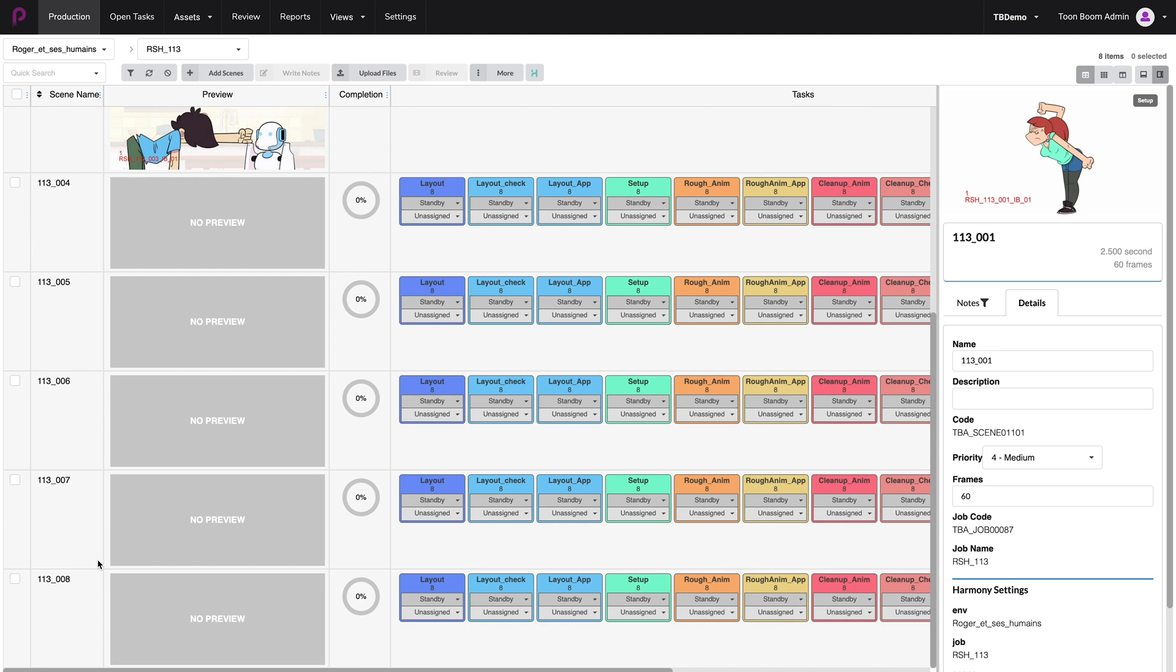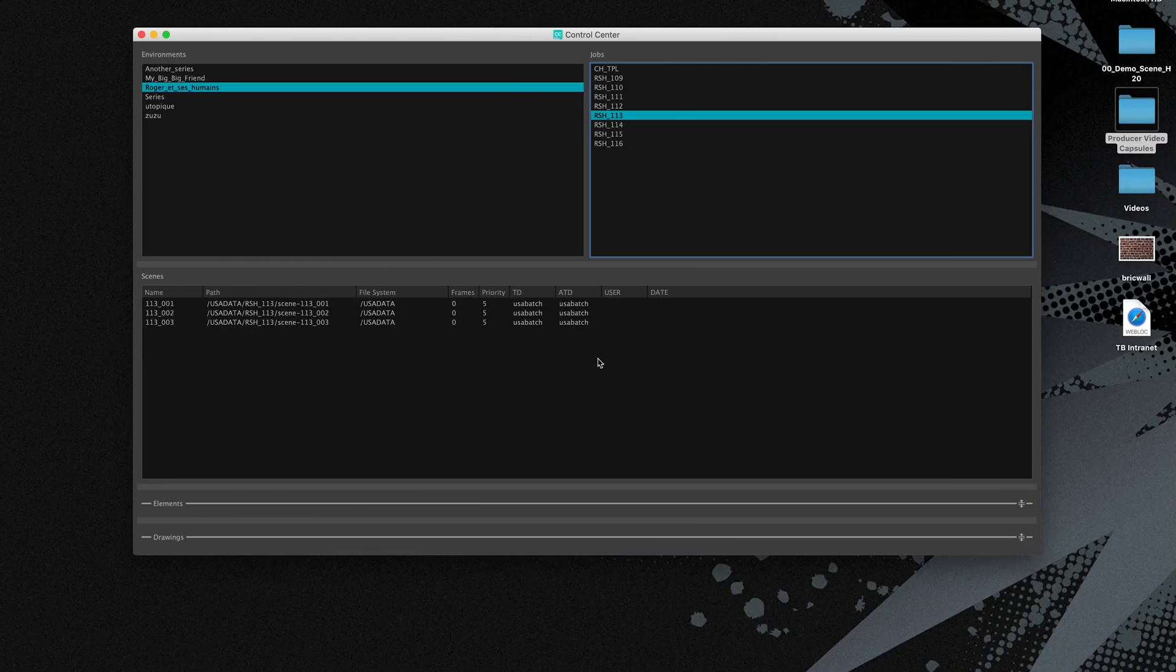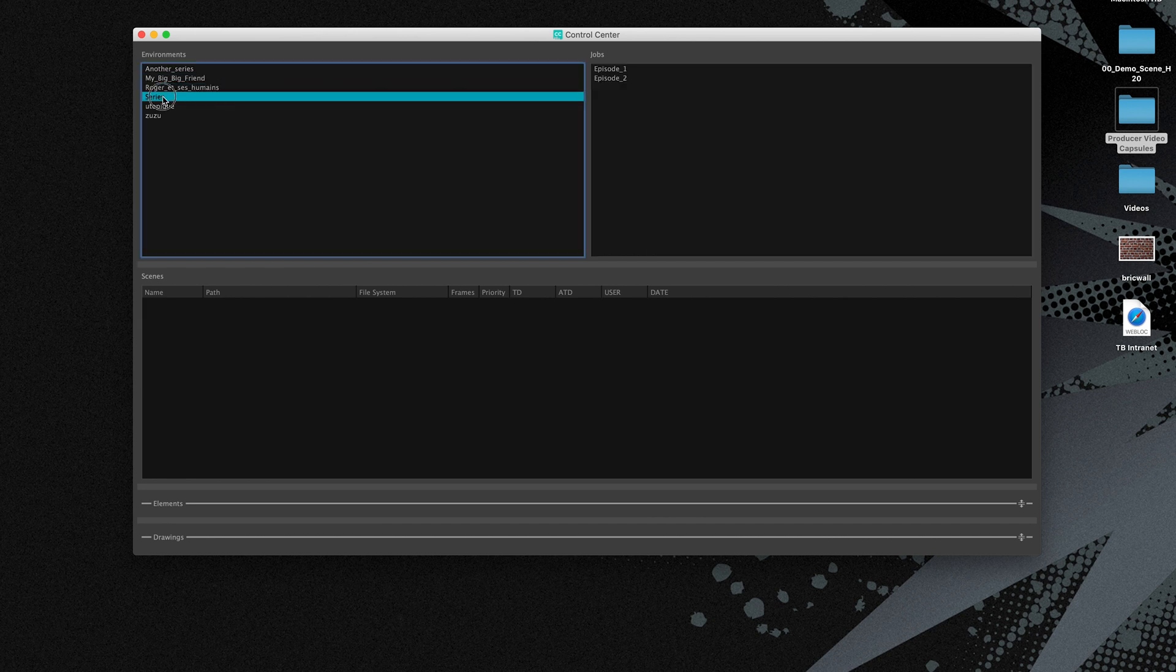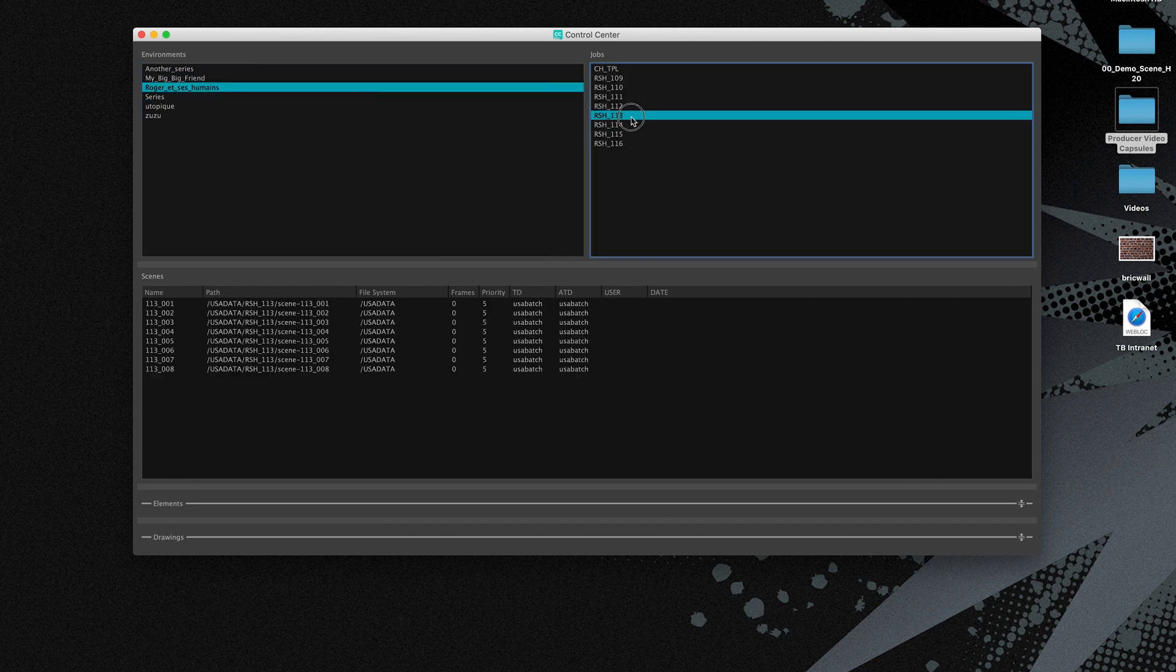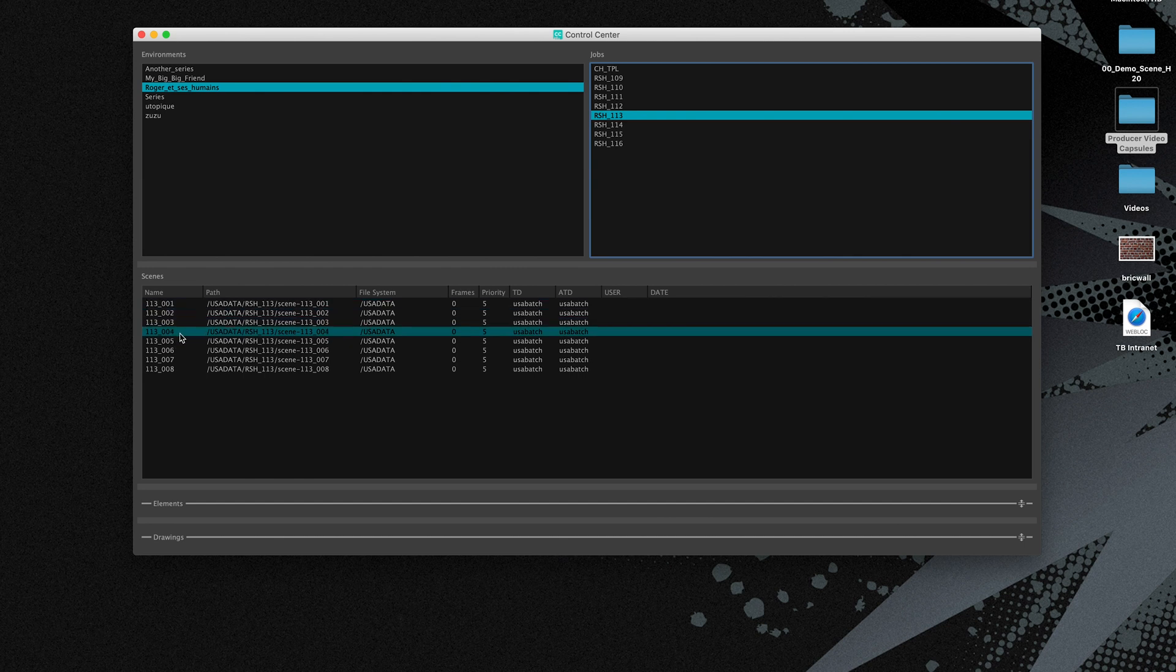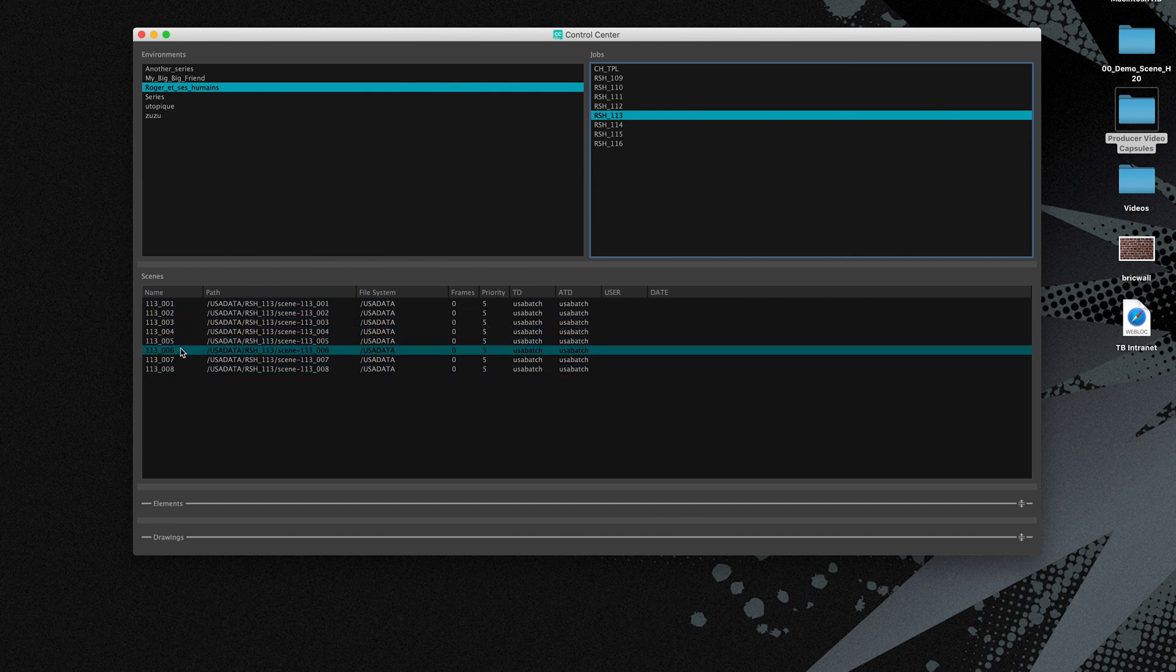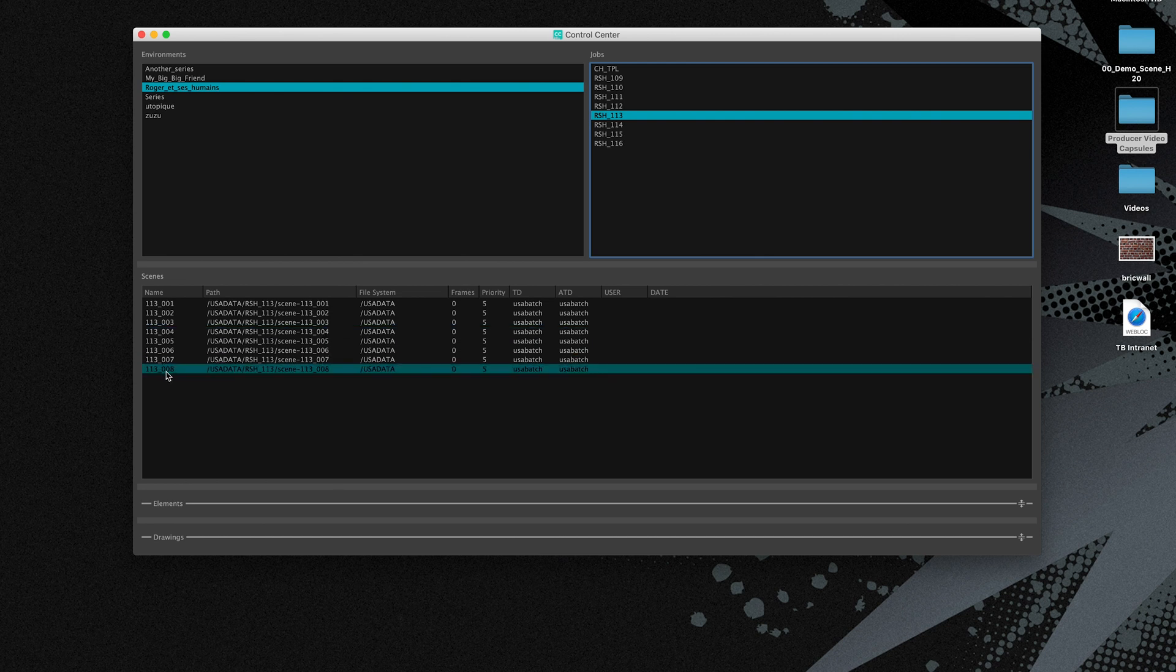And if we go back to Toon Boom Control Center, we can just quickly go back to our episode 13. And you can see that all the scenes are here, including the ones we just created from 004 to 008.